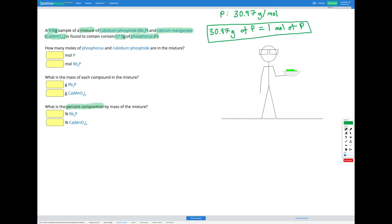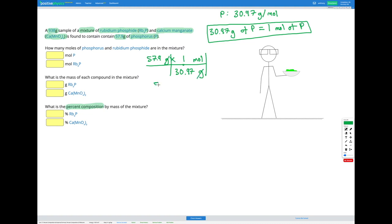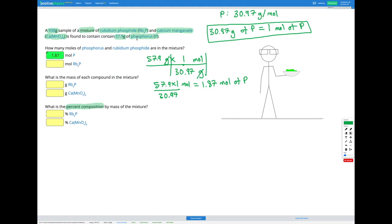We know we have 57.9 grams of phosphorus. Using the conversion factor with grams on the bottom so they cancel and moles on top, we know 1 mole of phosphorus equals 30.97 grams. Multiplying everything on top and dividing by the bottom: 57.9 times 1 mole divided by 30.97 gives us 1.87 moles of phosphorus.